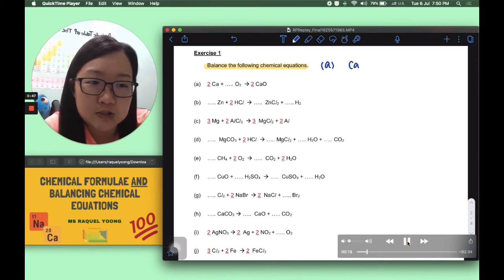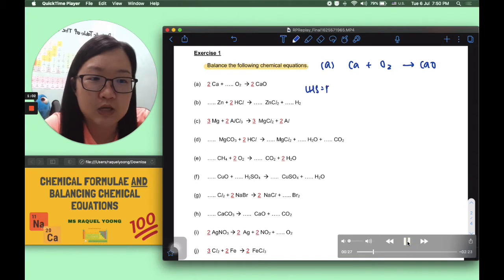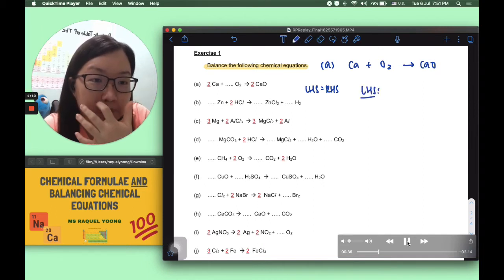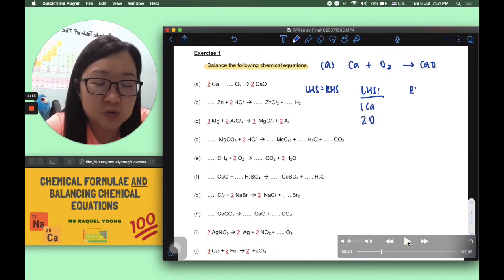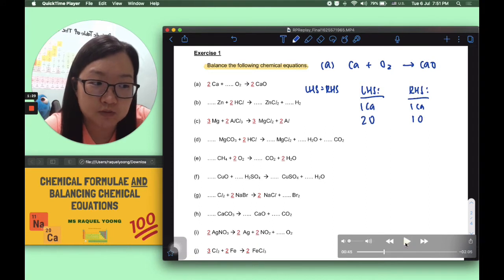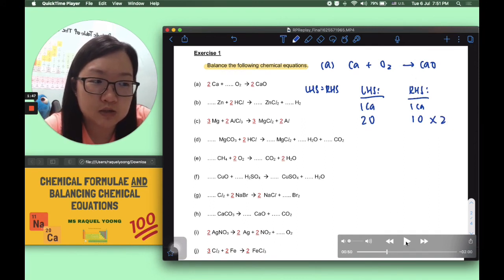For part A, the skeletal equation has calcium reacting with oxygen to give calcium oxide. It is not yet balanced. On the left-hand side, there is one calcium atom and two oxygen atoms (O2). On the right-hand side, calcium oxide (CaO) has one calcium and one oxygen. So the equation is unbalanced. To fix this, we put a coefficient 2 in front of calcium oxide.